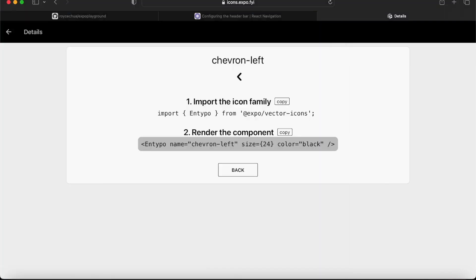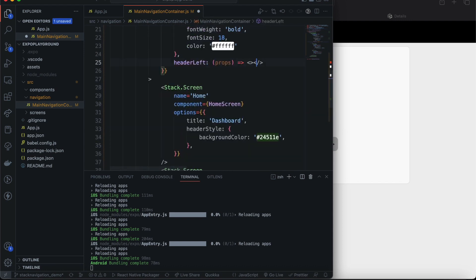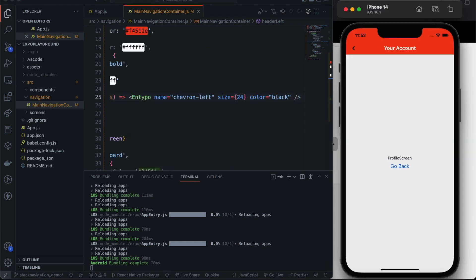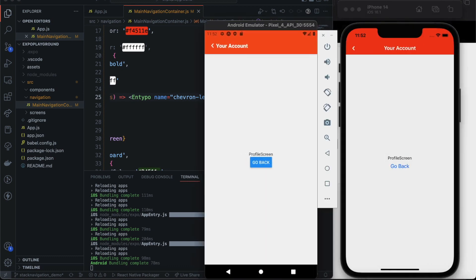Expo conveniently provides the import statement — just copy and paste — as well as the actual component with three props: `name`, `size`, and `color`. We replace the empty fragment with this icon component. The default back button is now replaced with a Chevron Left icon, and we'll change its color to white to stay consistent with our UI design.